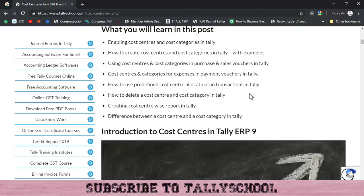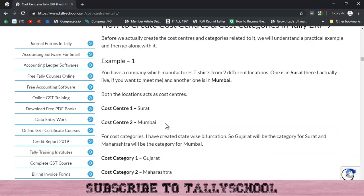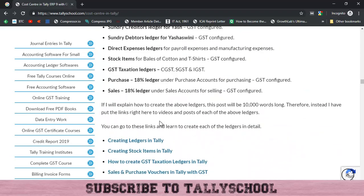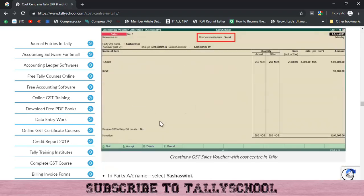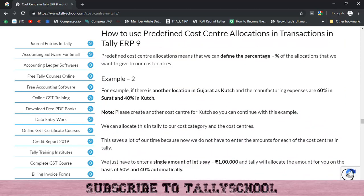In this video we are going to look at predefined cost center allocations in transactions in Tally. In simple words, when you create an entry for expenses or sales and use cost centers, predefined cost center allocation will automatically allocate a certain percentage of the amount to a certain cost center. Continuing with our example, we had two cost centers — Surat and Mumbai — and now we create another cost center called Kach, which is a place in Gujarat.